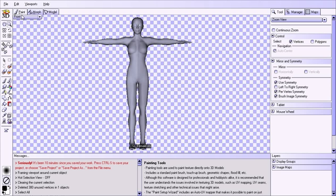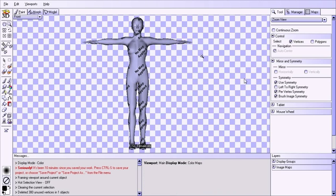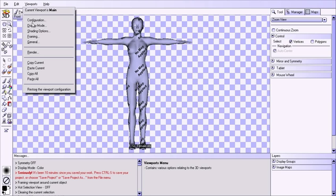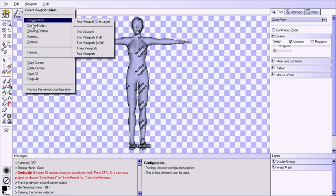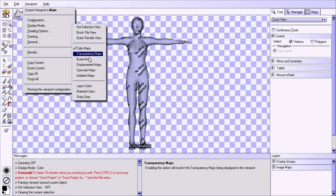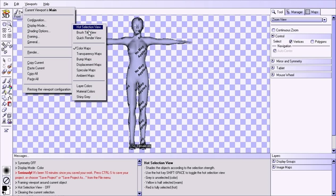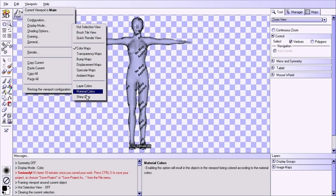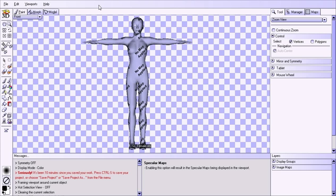First of all, if I click on the paint tab and press Alt+F3 to get into color map mode, I'm going to turn off the symmetry left over from the previous tutorial. You can get the different display modes here — color maps, transparency maps, and so forth. You also have quick-toggleable options: hot selection, brush tile, and quick render view mode. Down here we have shiny gray material colors and layer colors. Right now we're going to be looking at the color maps — the diffuse maps or texture maps, however you want to call them.